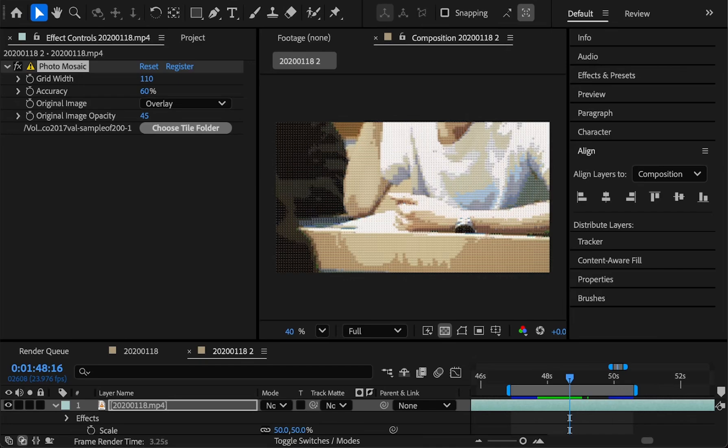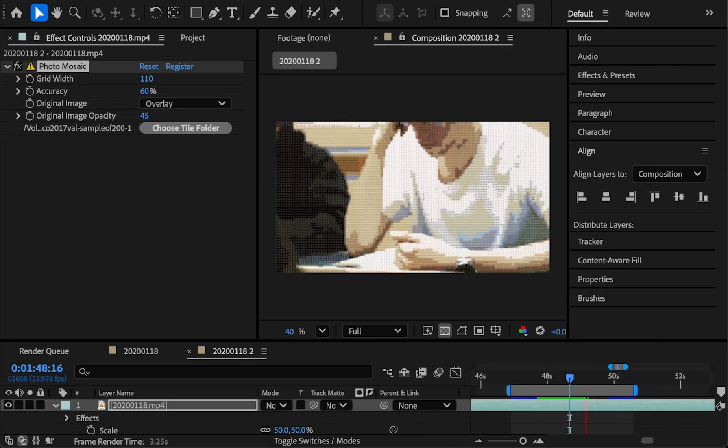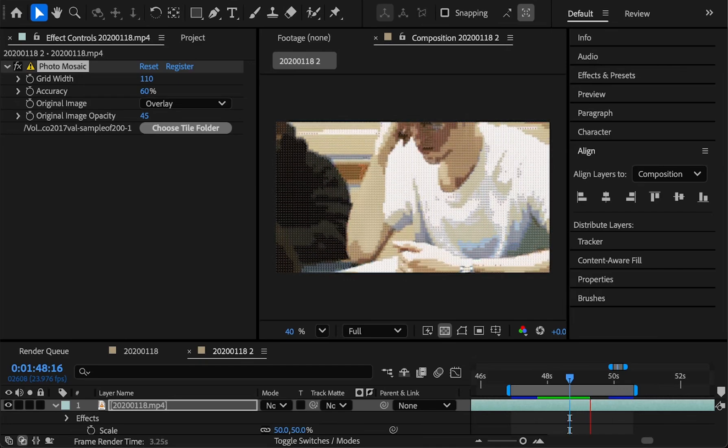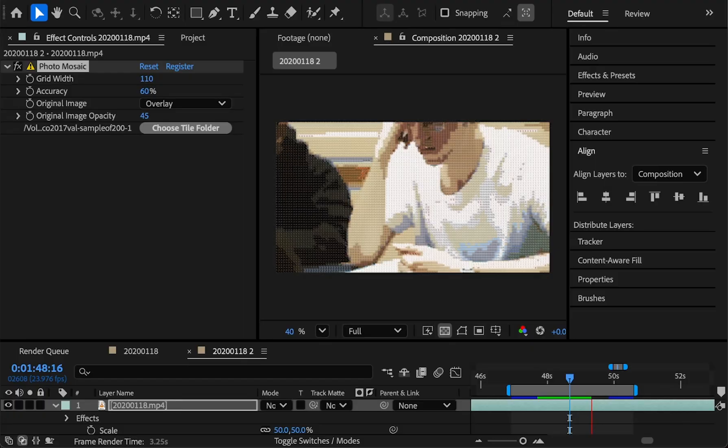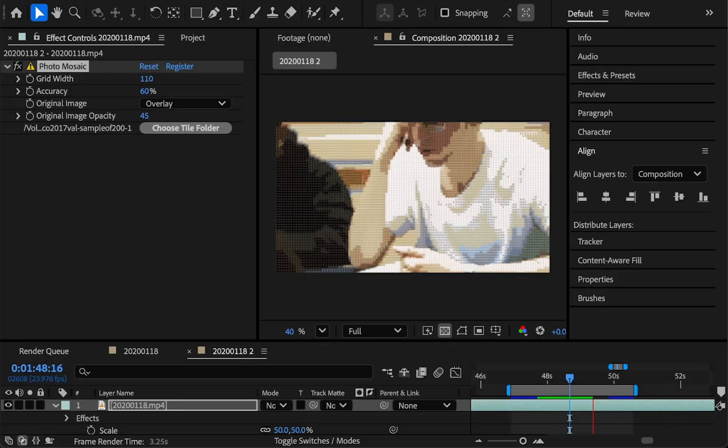So the first frame you render after choosing a folder and a grid width is going to take quite a long time as it processes all of those images. And it's going to take longer to process the more images you choose.